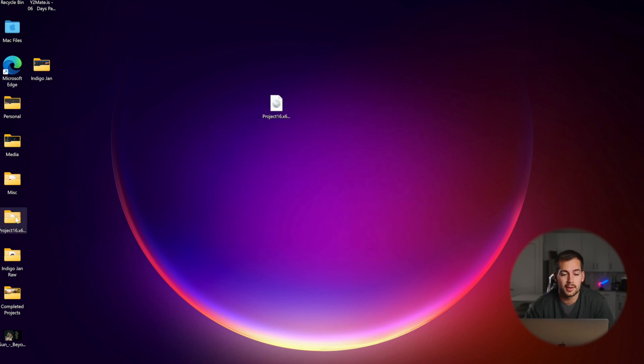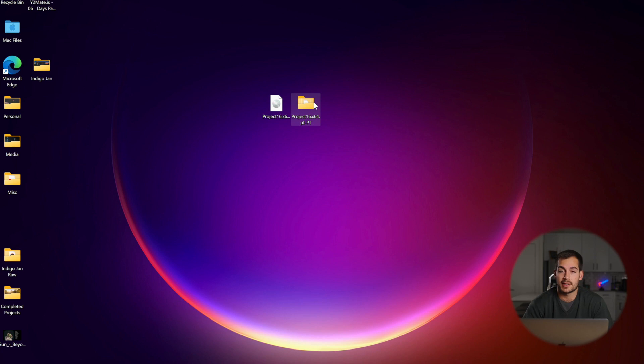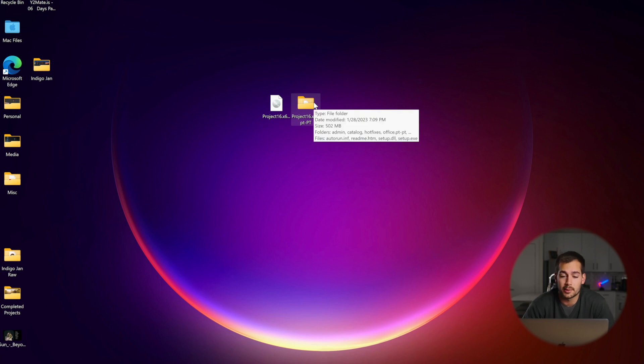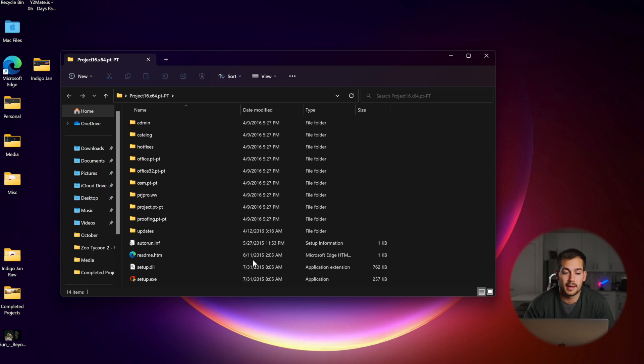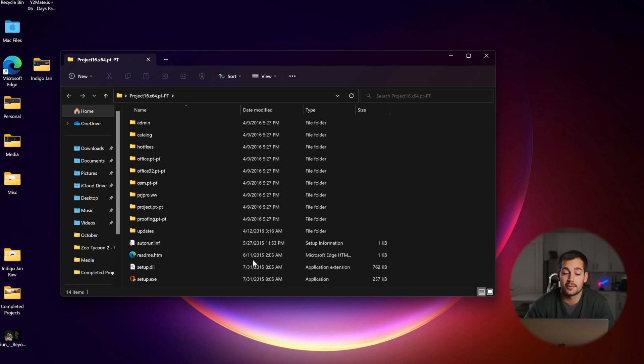It's going to create a folder containing all of the extracted files in whatever location you specified. We can double-click in this, and now we have all the contents right here in front of us that were within that image file.